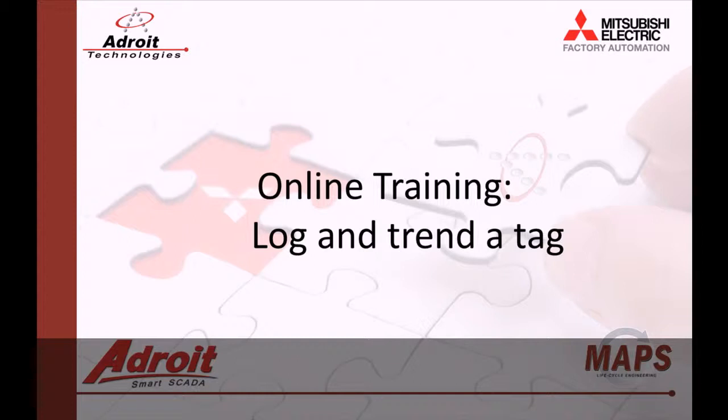Today I will be showing you how to log the value of an analog agent, then display the historical data in a trending control. For those of you not familiar with the Adroit product, I recommend that you head on over to the Adroit website www.adroit.co.za.